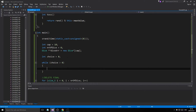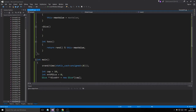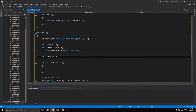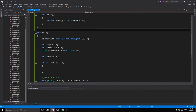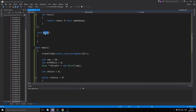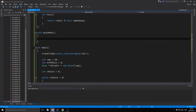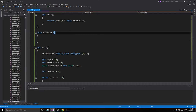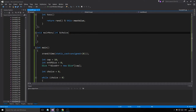Now let's go ahead and make our menu as a function. We'll do void menu and take the choice in as a reference parameter.